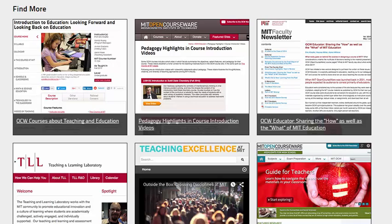We're excited about this, and we welcome you to start using and sharing OCW Educator.